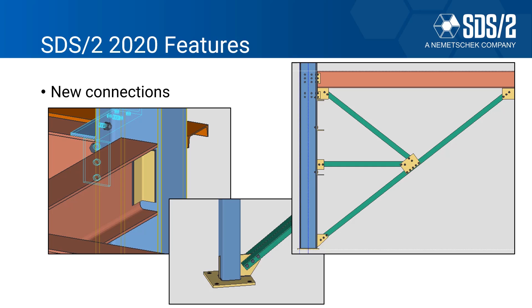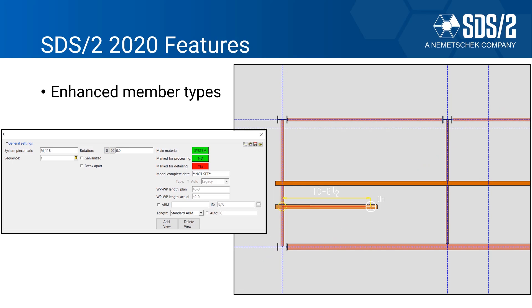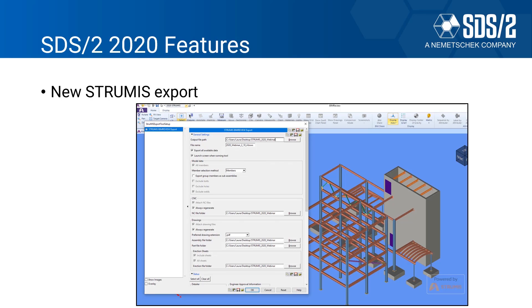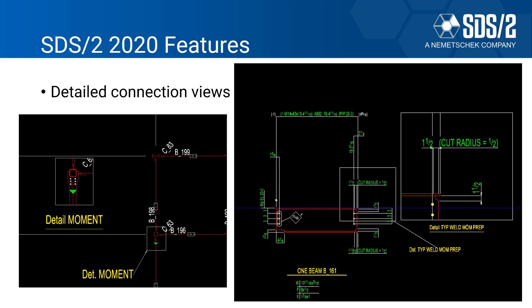Enhanced member types - just for this example, we have added some new functionality to the miscellaneous members so now it can track the ABM information in there along with some more intelligence. We have added in secondary girts, which are basically vertical girts, and you can either frame them to the floor or out in space or you can also frame them in between two girts. We do have a new STRUMIS export which I'll be covering, and we also have a STRUMIS webinar that will be going on next month as well. And then I have detailed connection views, so I can blow up a piece of that connection without having to actually affect the other drawing. This can happen on erection views, sub material, or even member details.